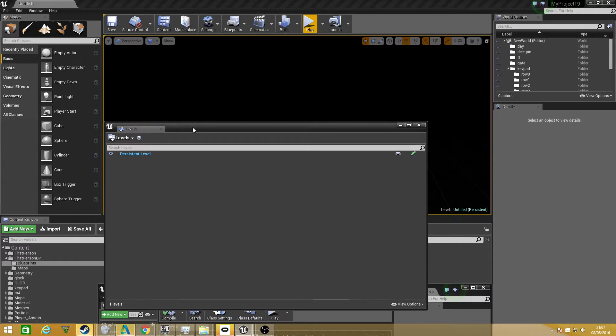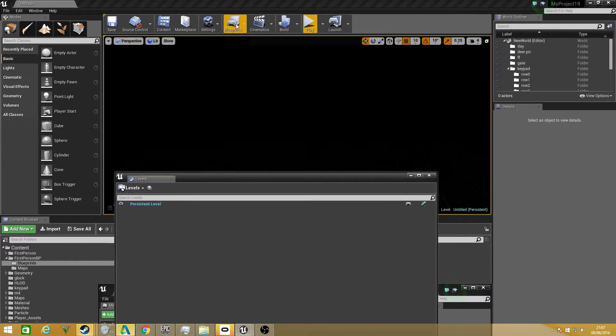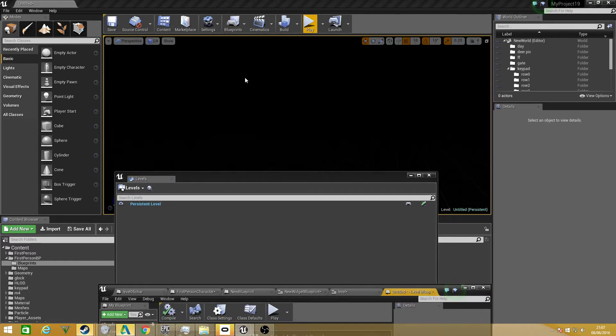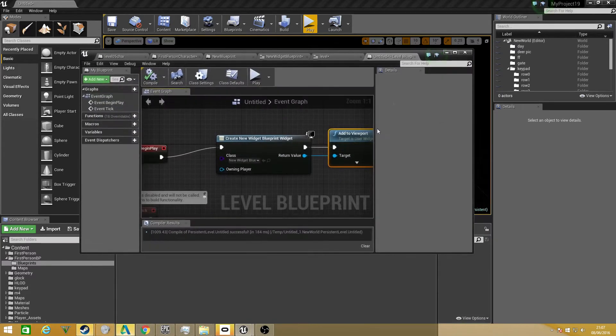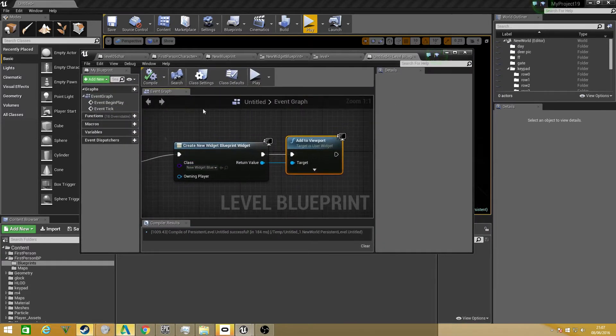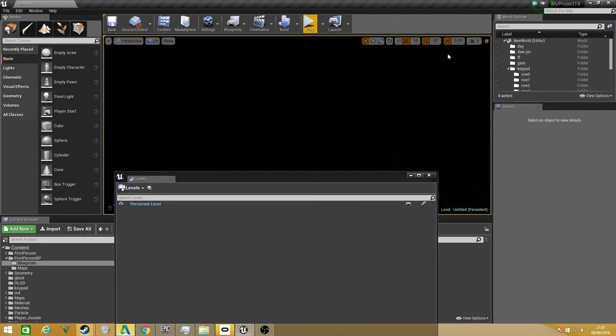The way I've set this up right now is in my persistent level, all I have is it will load up a widget and this widget is going to be my menu system so I can show you that it will load into the game.